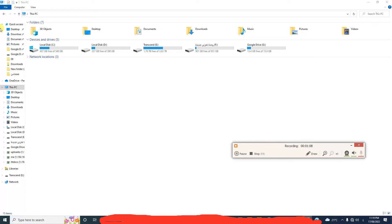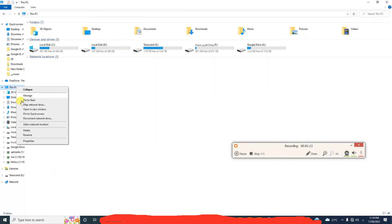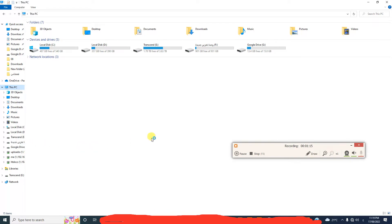Open Windows Explorer and click on This PC, right click and click on Properties.